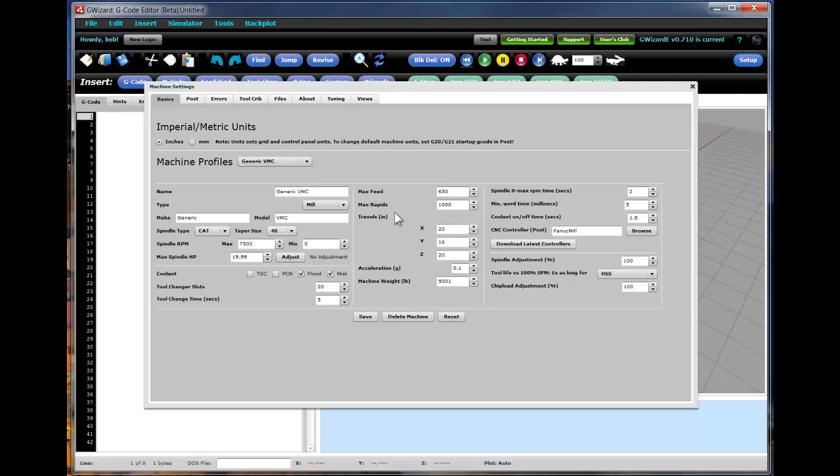And then the next thing you'll want to do is to set up the correct CNC controller or post processor that defines what G-code dialect your machine recognizes.